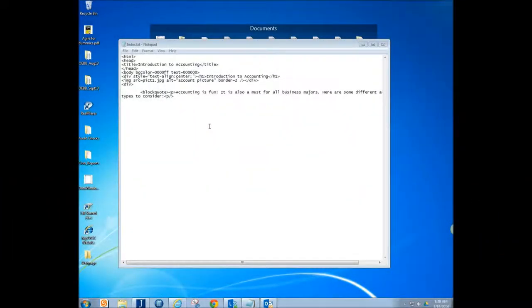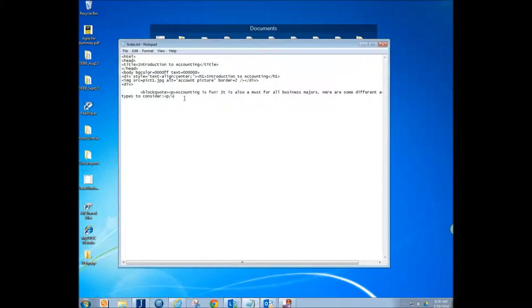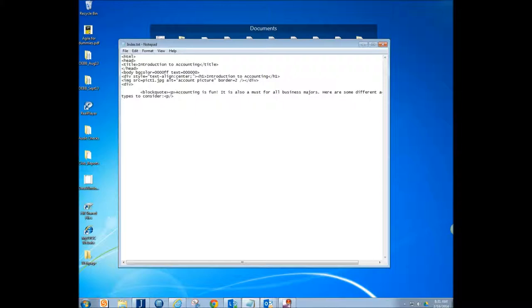Alright, so we're going to go ahead and finish up the coding for this and show you how it looks in the web page. So we just put our blockquote, you put three sentences at least in your blockquote there. And what we want to do now is we're going to do an unordered list which is basically a bullet point list.